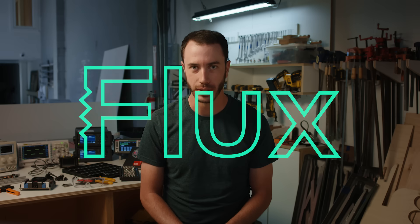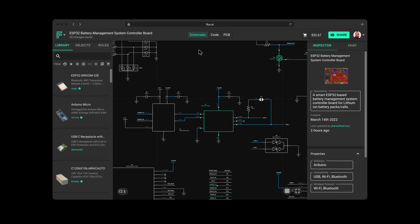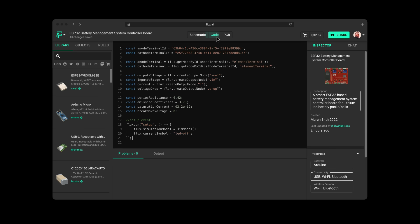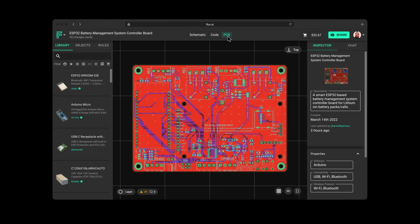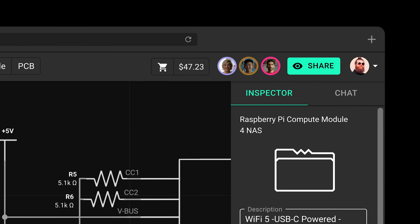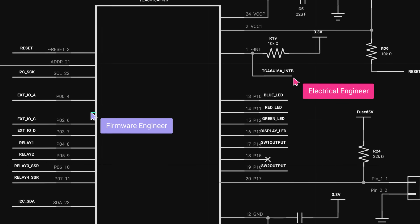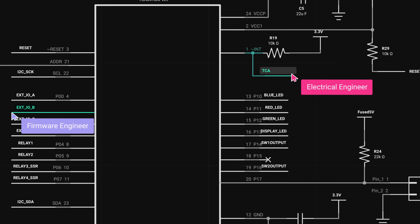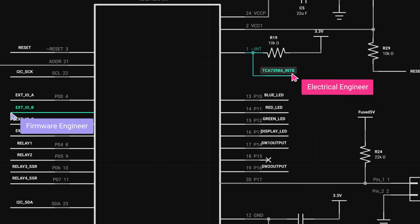Flux is a tool for electrical engineers to design circuit boards. Flux is an online hardware development platform that solves all of those problems. They're creating a platform that scales better with people. It's seamless — anyone can jump in and work on the same design simultaneously. Send a link to your team, boom, they're right in there.